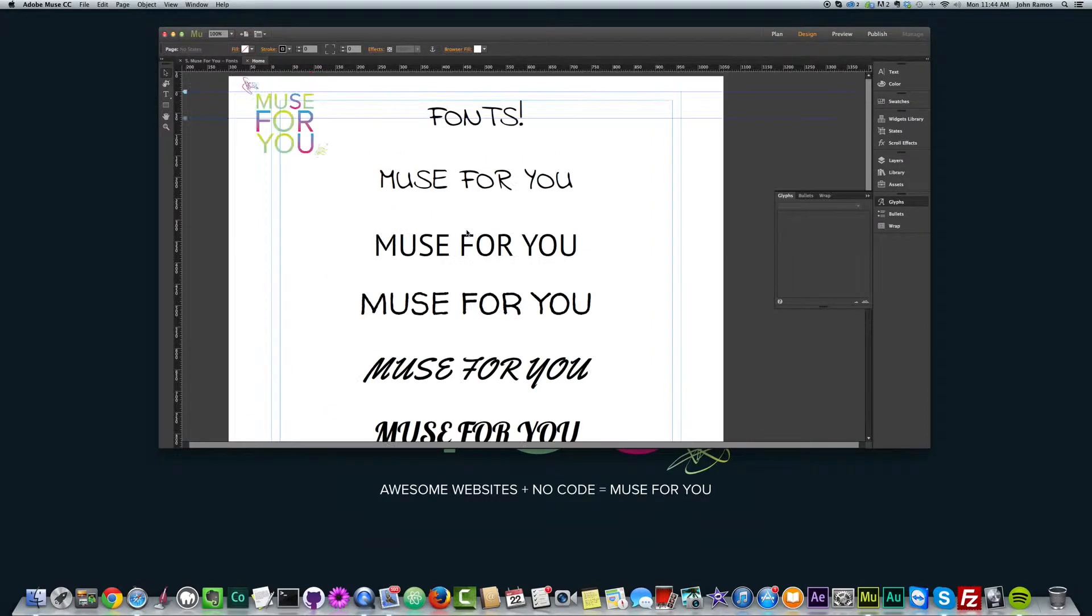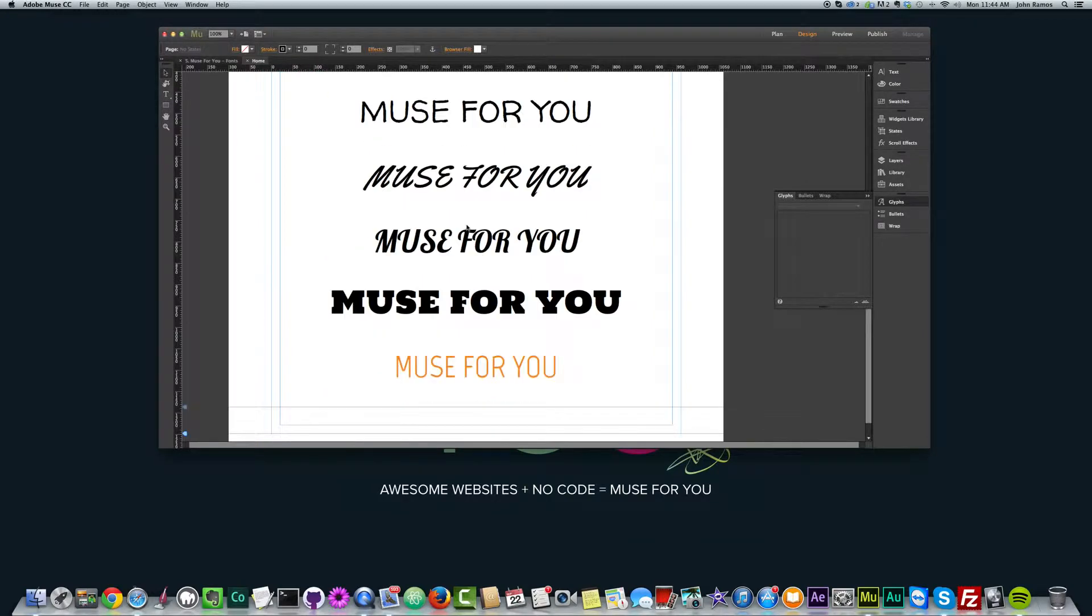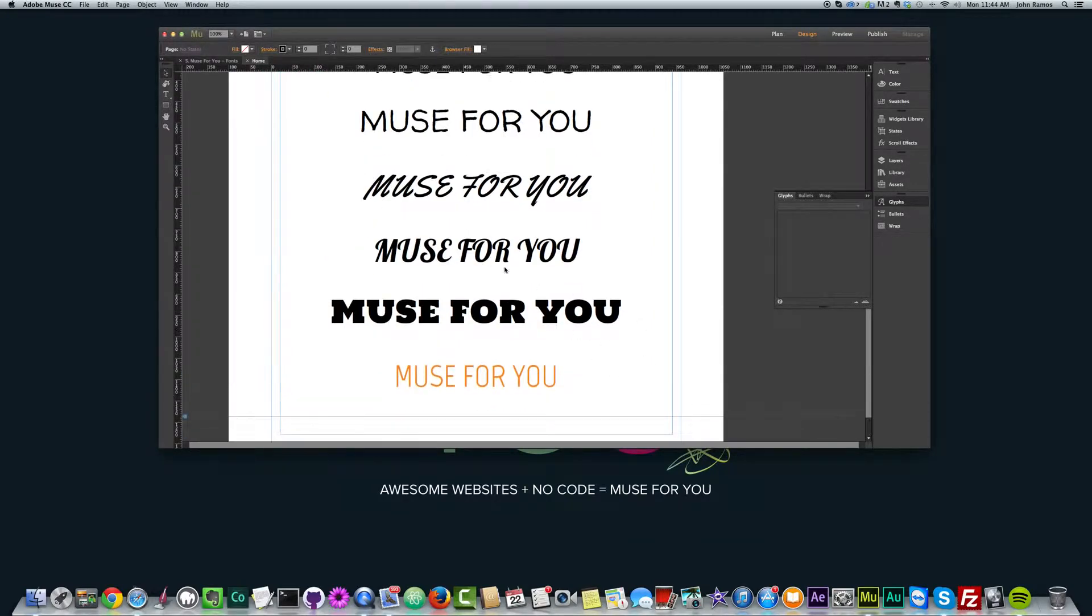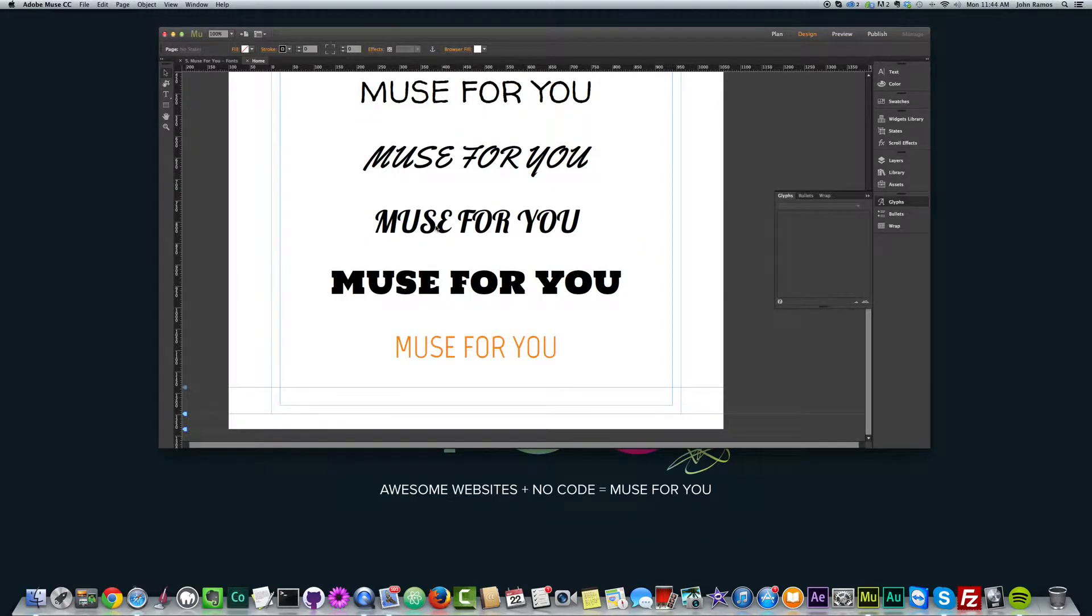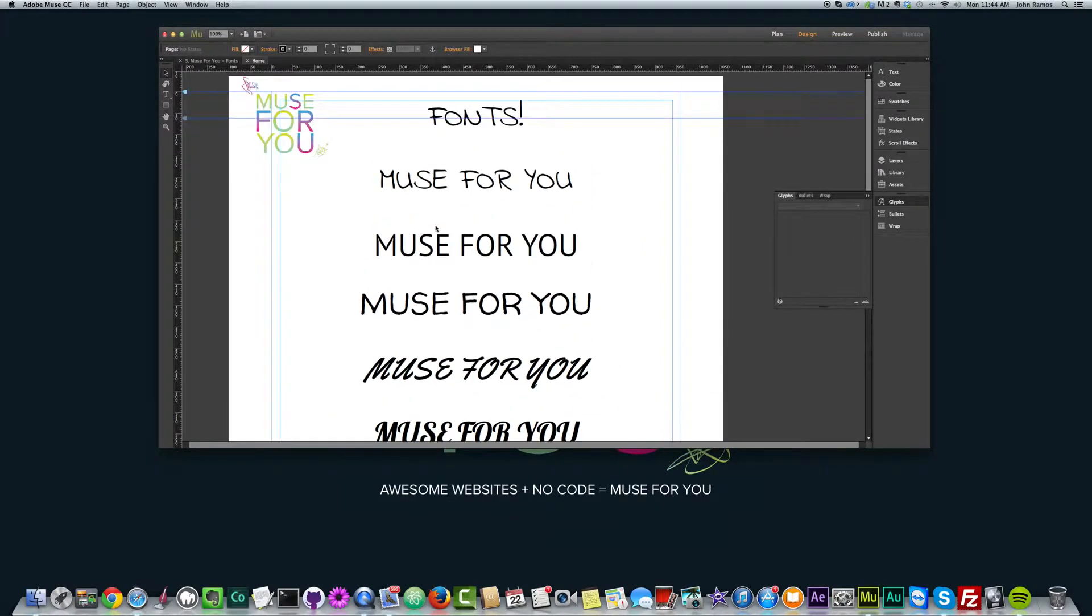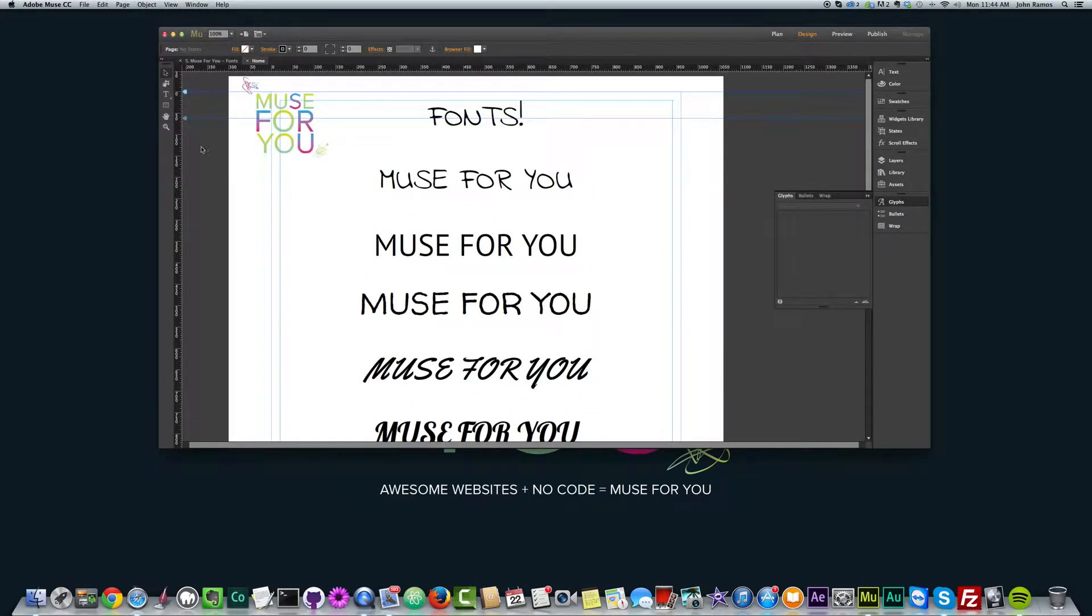So the first thing I'm going to show you is how to create some text and how to change the font on the text. And I'll also be going over web fonts versus system fonts.